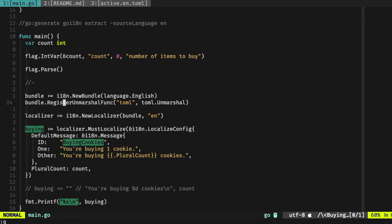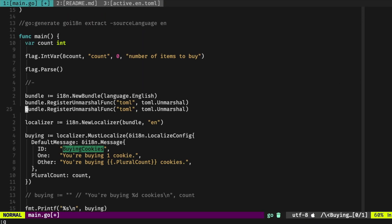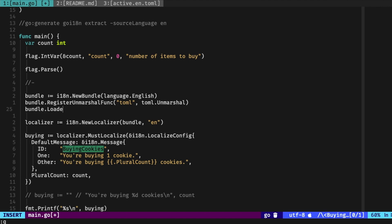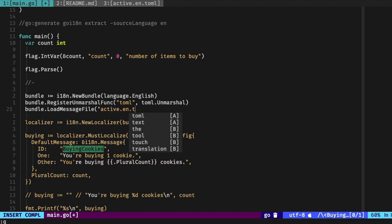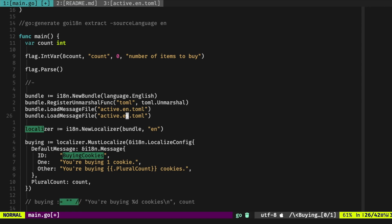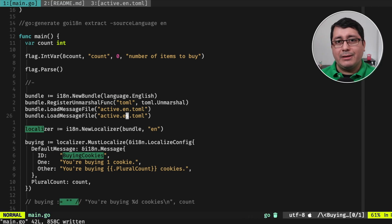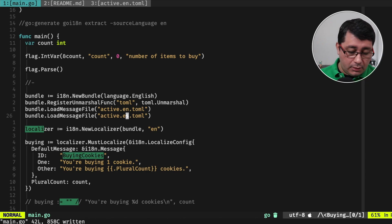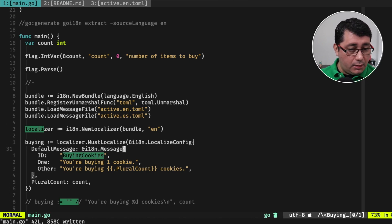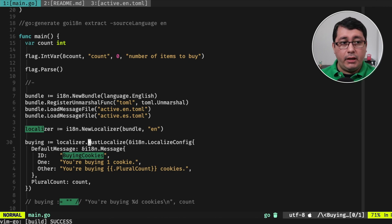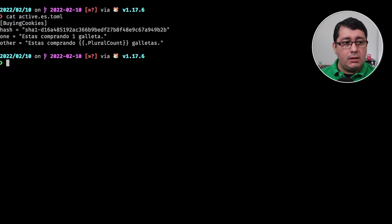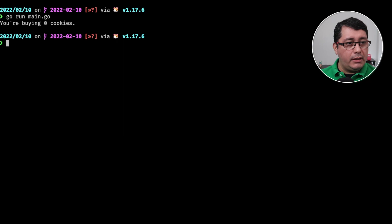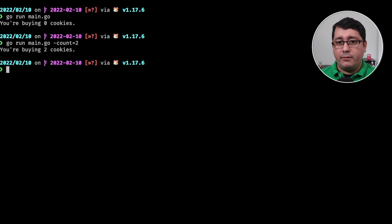So what we need to do next is we need to load the two bundle files, so load message file active.en.toml and load active.es. Basically we're loading the translation so we can use them after we're calling those instructions right here. So we compile this thing, it runs. If we do a go run main.go, now we can put count two and three and then everything seems to be working.